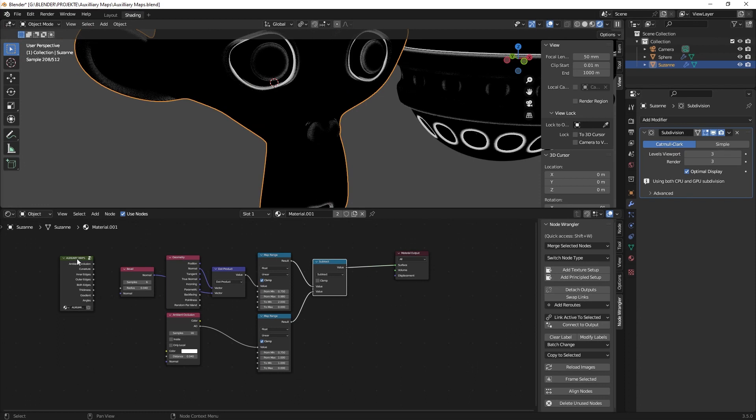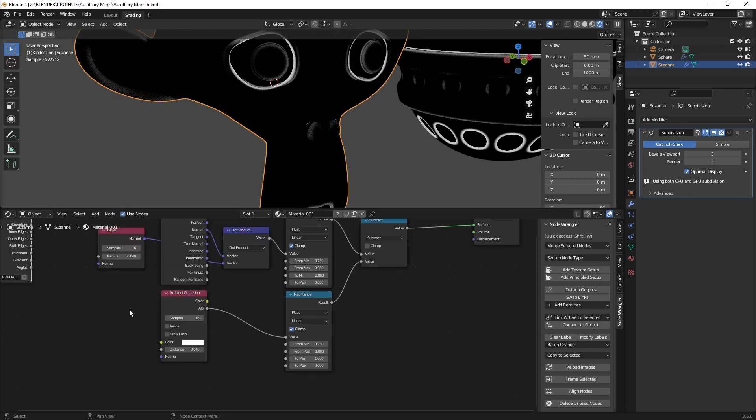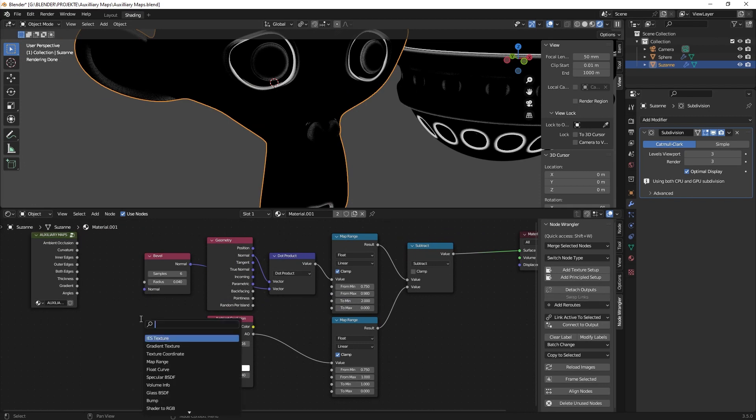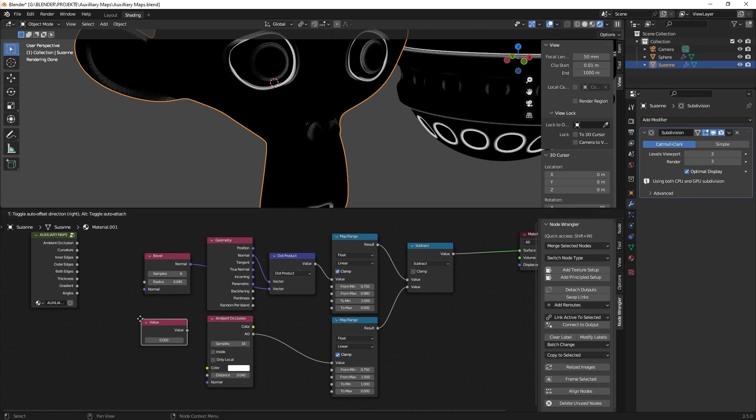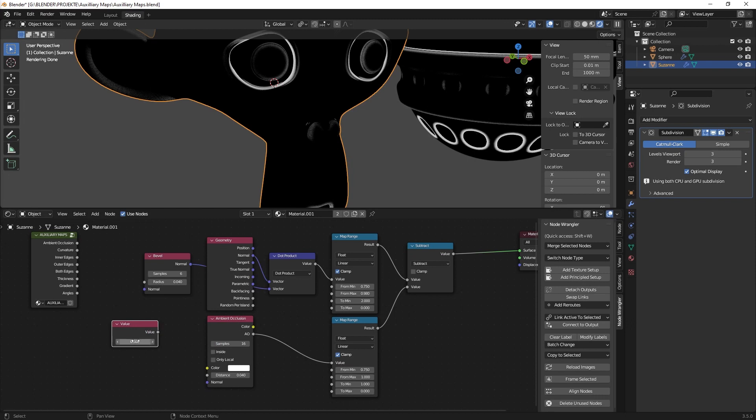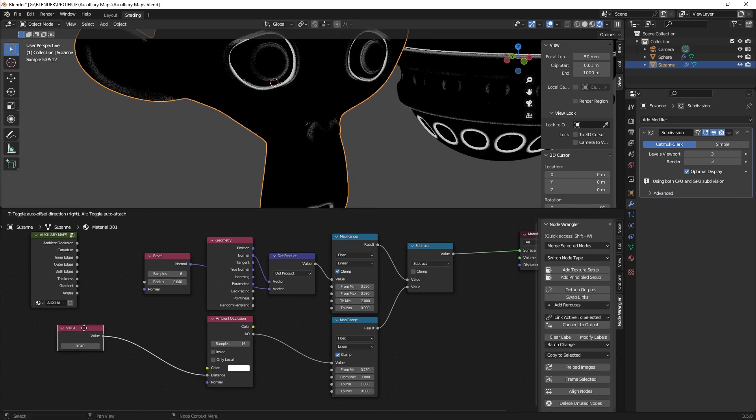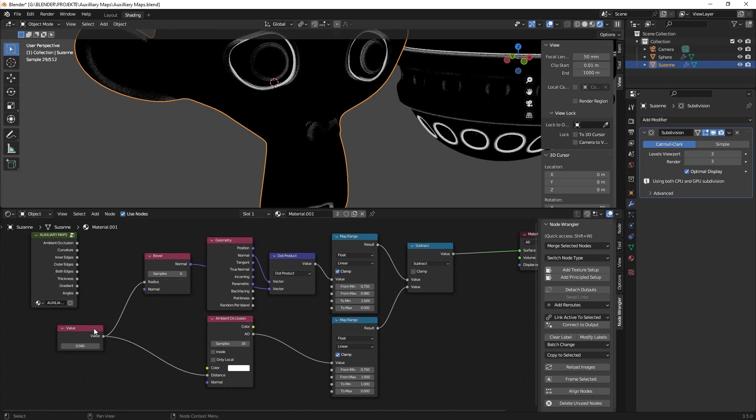And if you want to make things perfect what you can do is you can just put in a value node and you just type in 0.04, the same values like you have here and here, and we just connect both of these so that you just have to type in one value.